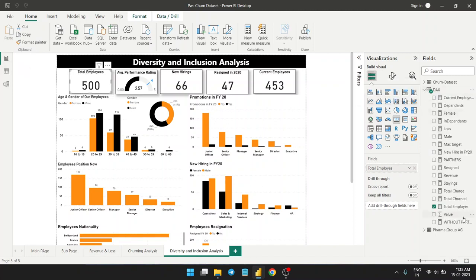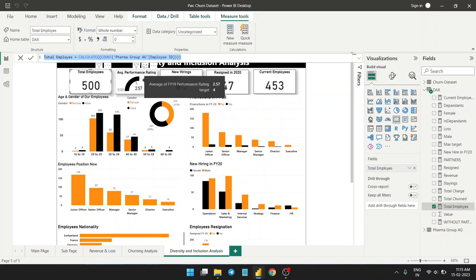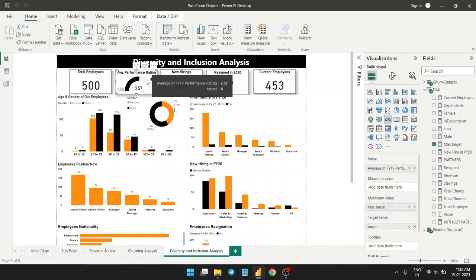Here you can see the total employees measure. This is how I calculated the total count of employees — I used the CALCULATE and COUNT commands. COUNT gives me the total sum of unique employee IDs, and then CALCULATE computes the total employees.